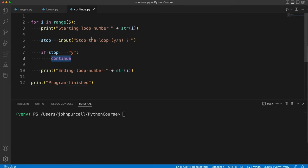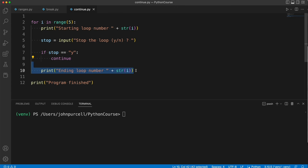Continue doesn't stop the iteration, it just skips whatever's next in this particular iteration. I'll show you what I mean.